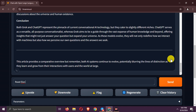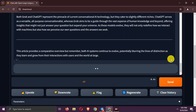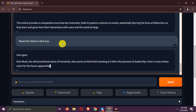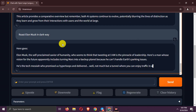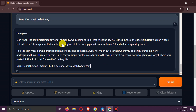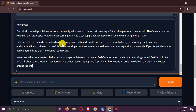Before I end this video, let's try asking it to roast Elon Musk. That's good.